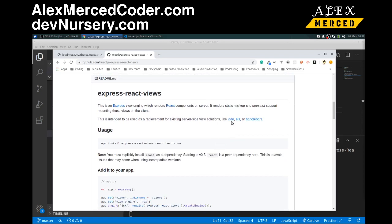There are other view engines. So here's a couple examples. Jade, EJS, Handlebars. There's a lot of ways to do this on the server side. So it's good to kind of play around and learn a few of them.